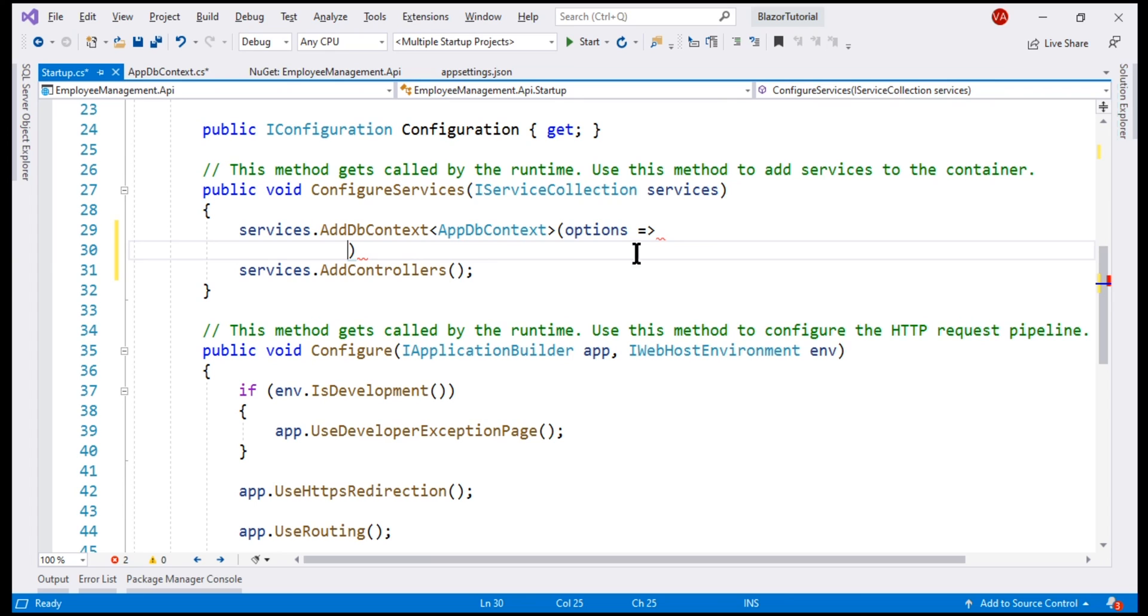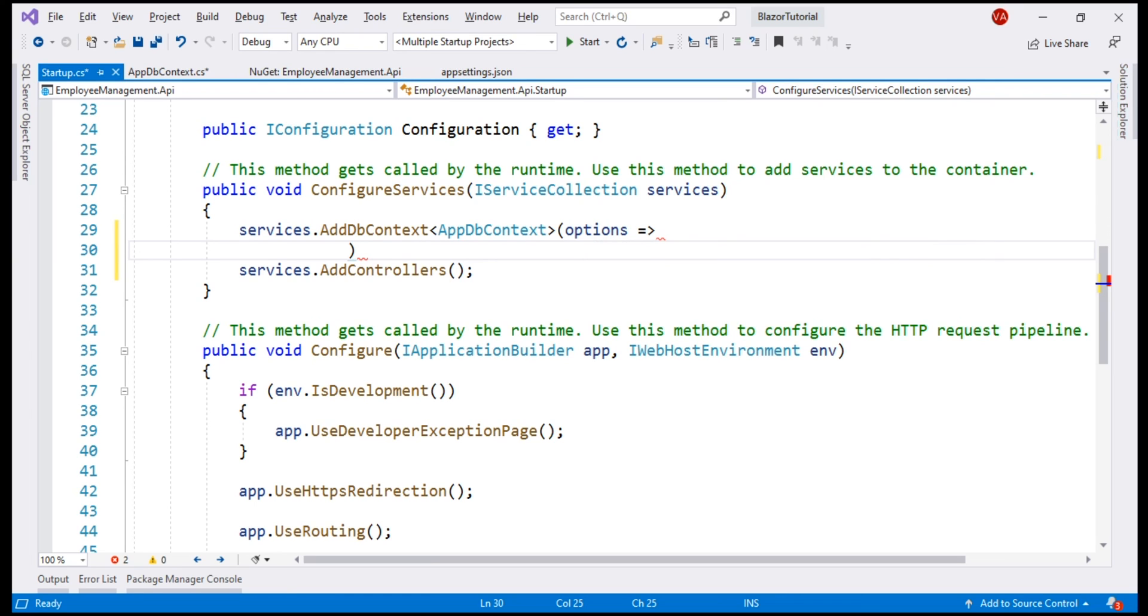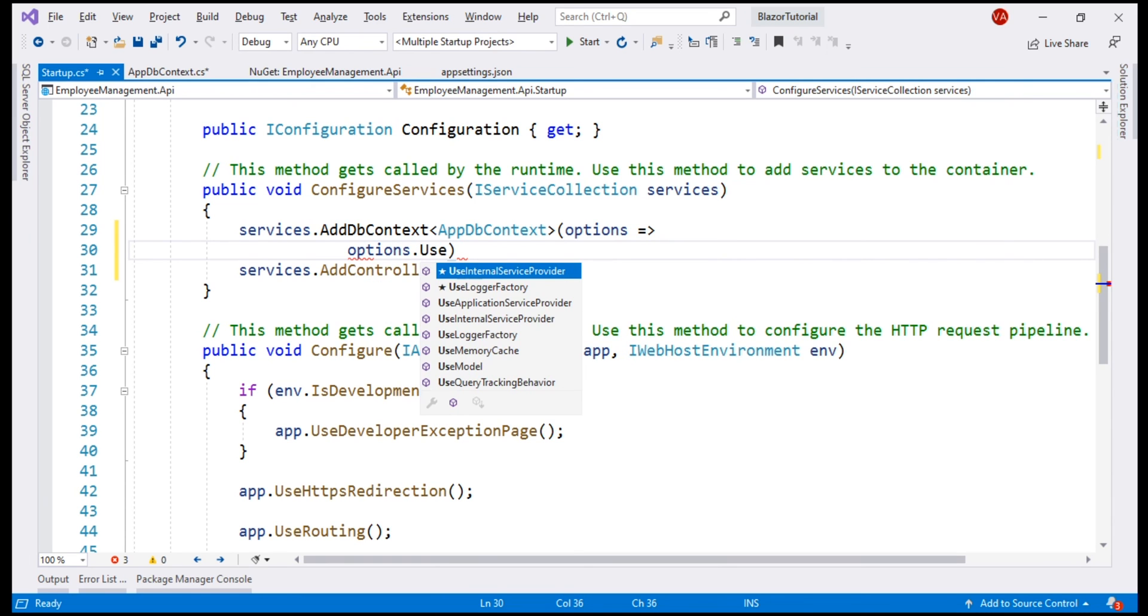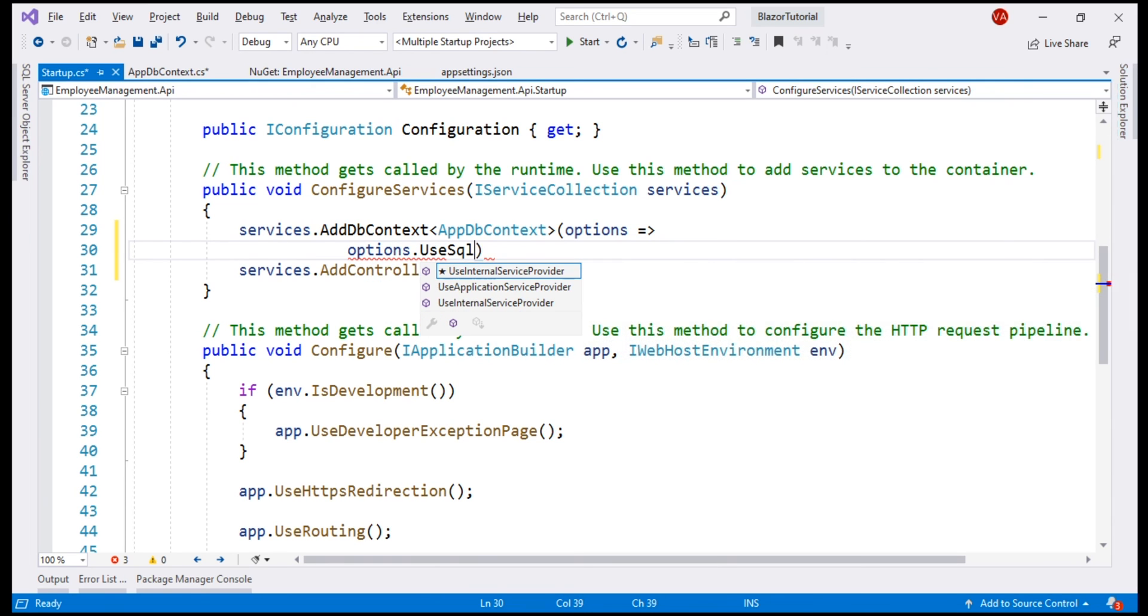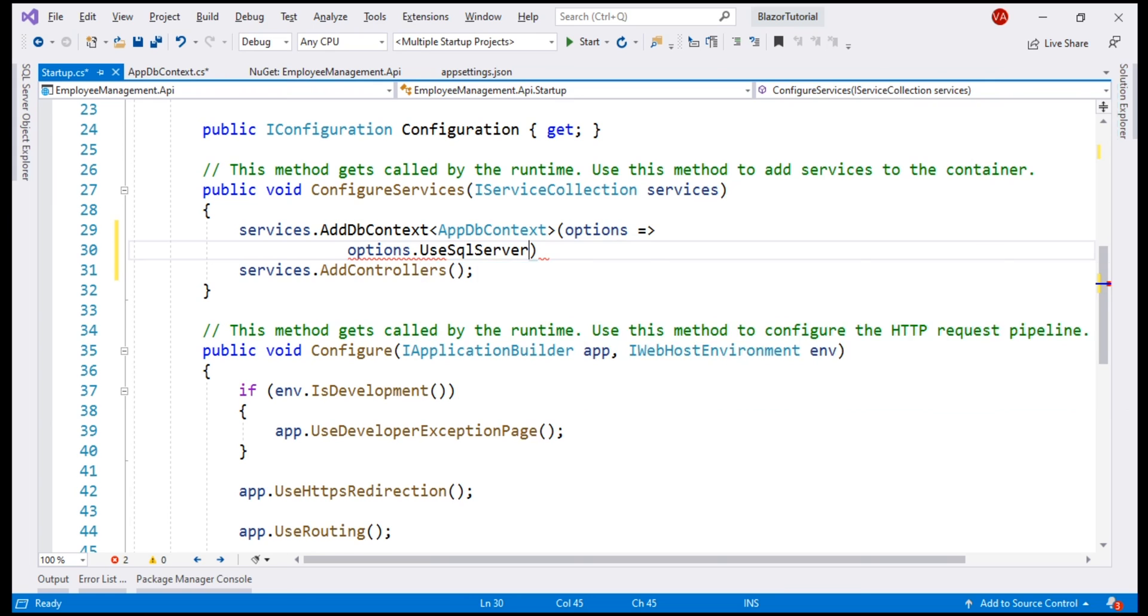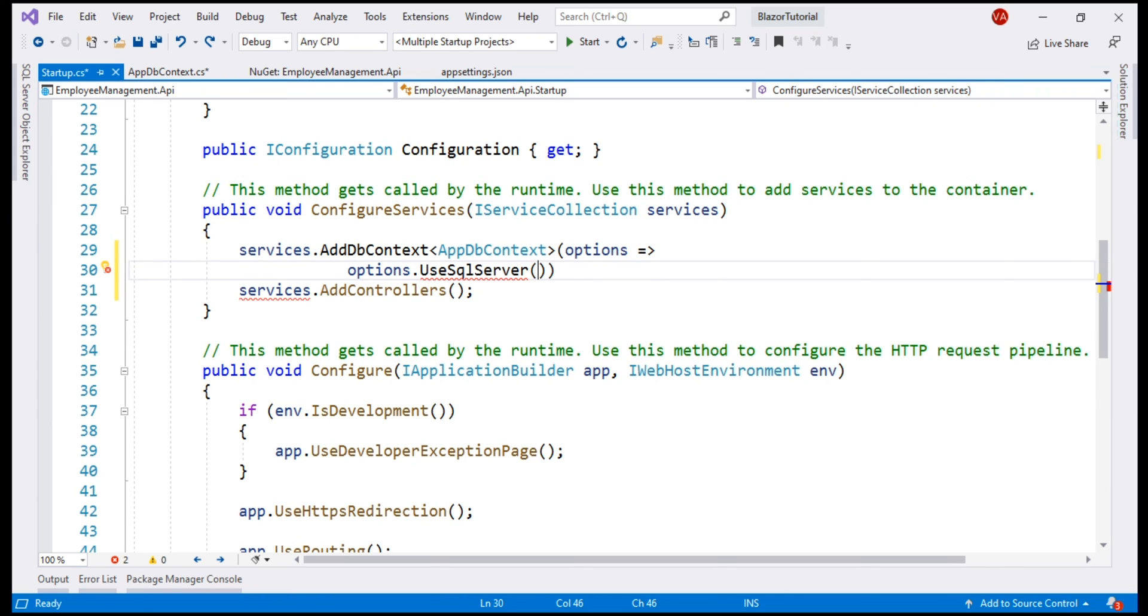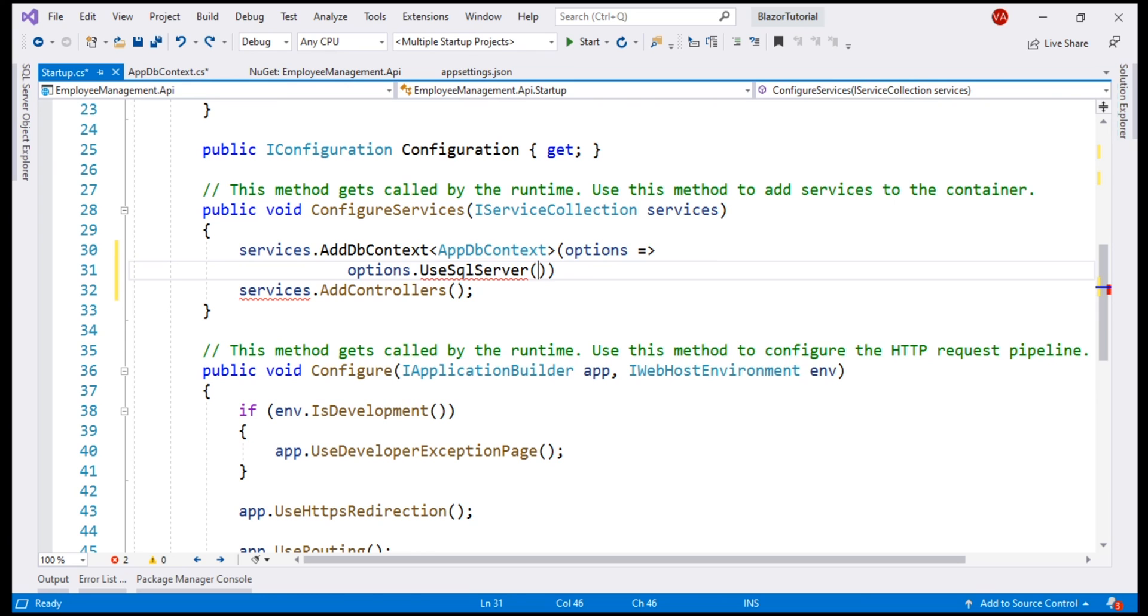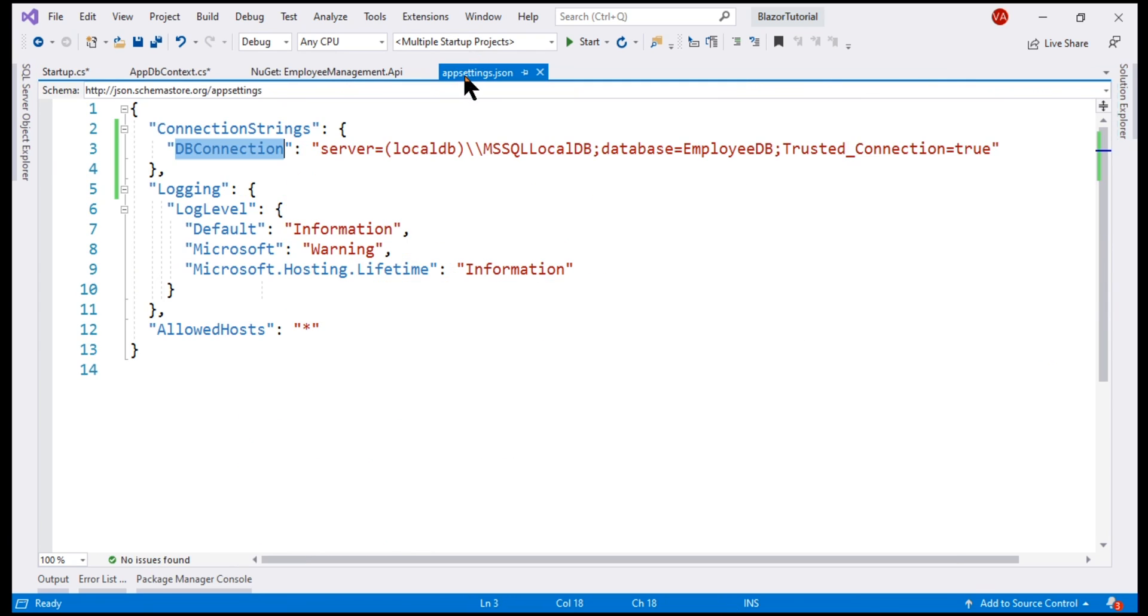On this options object, which is of type, as you can see from the IntelliSense dbContextOptions builder, we have use SQL Server method. This method is in entity framework core namespace. So let's bring that in and to this method, we need to pass the database connection string, which at the moment is present in appsettings.json file.